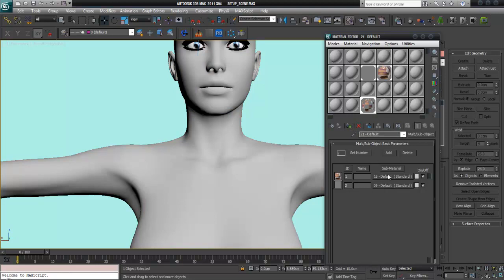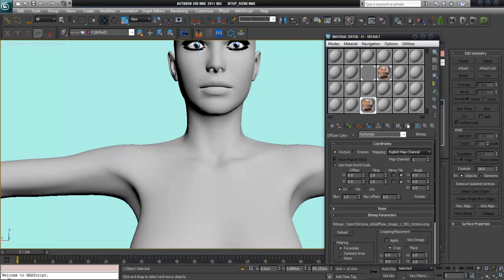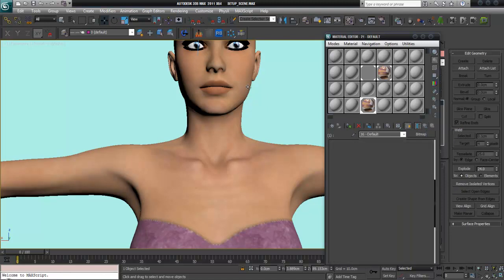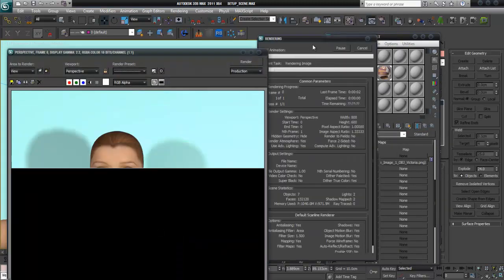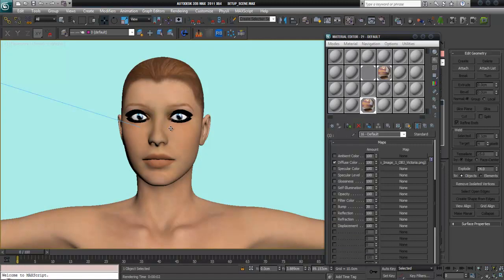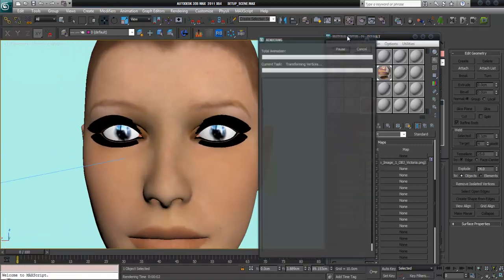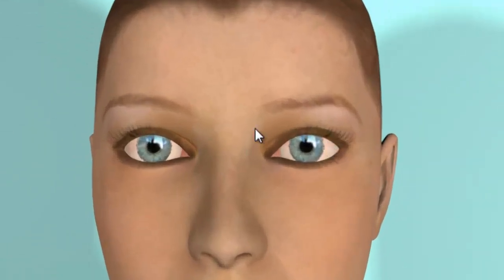Hit F4 to remove the mesh lines, and now I apply this multi sub-object material to her. It's not showing because I don't have 'Show Map in Viewport' activated. Now she is textured in the viewport again. I render it and now everything is fixed, just like before.